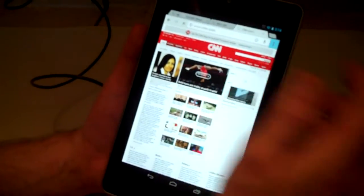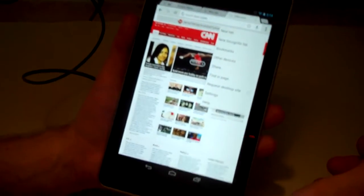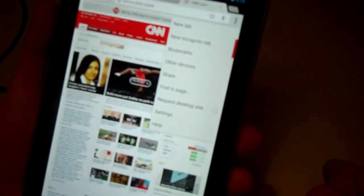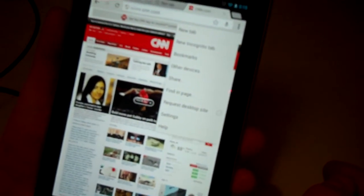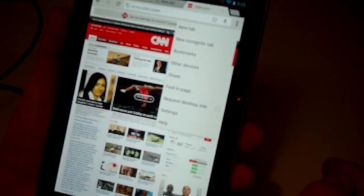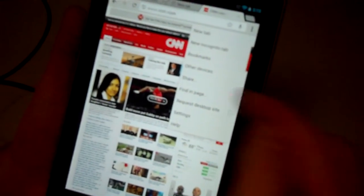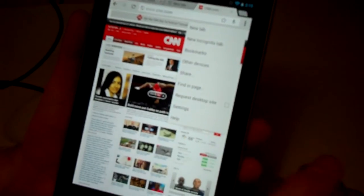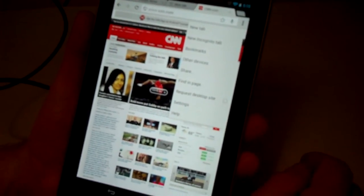So we've got other options off to the right. We can choose to bookmark this site. We can find in page if you're looking for a specific word or sentence.